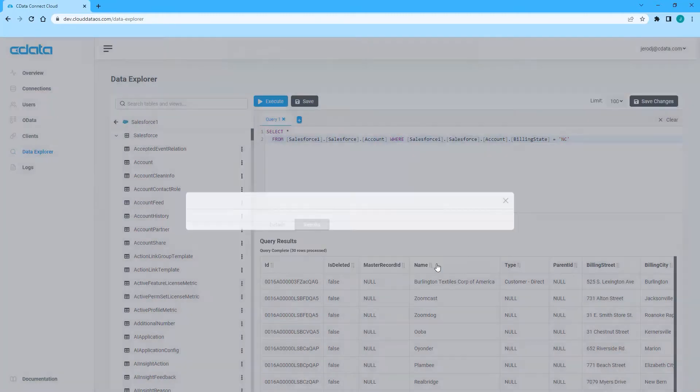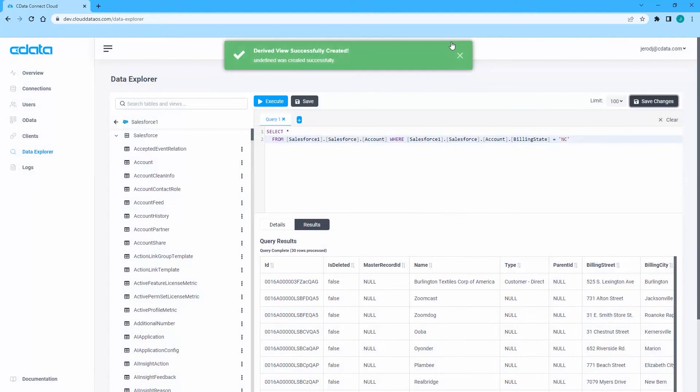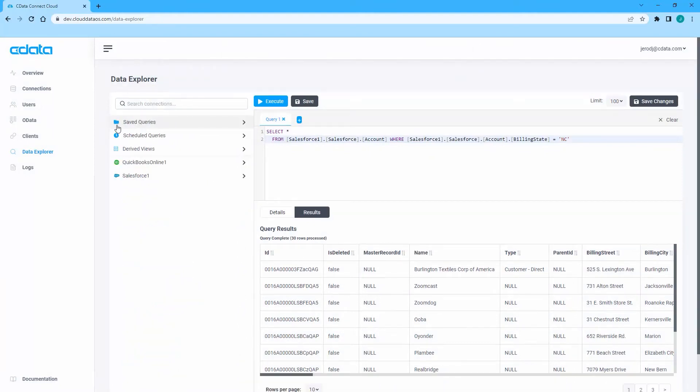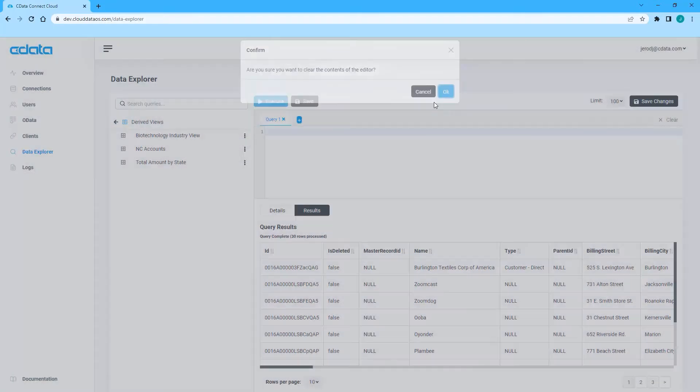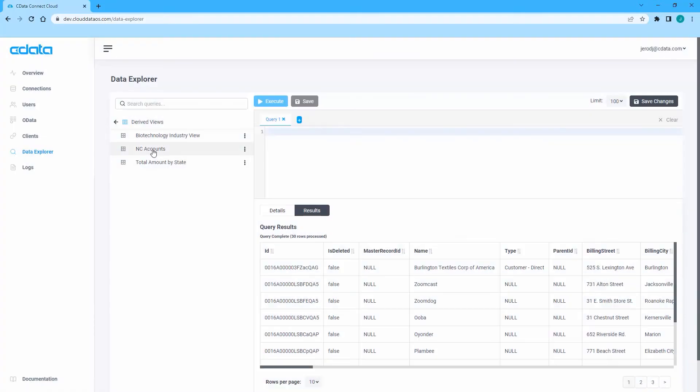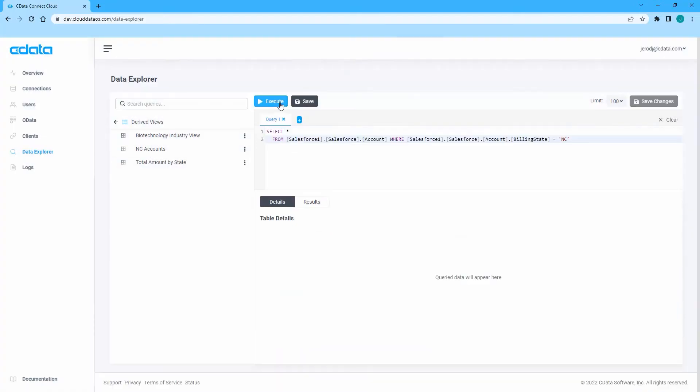The new derived view now appears under the derived views folder in the Data Explorer. You can now query the derived view from the Data Explorer and from client applications using the derived views schema.